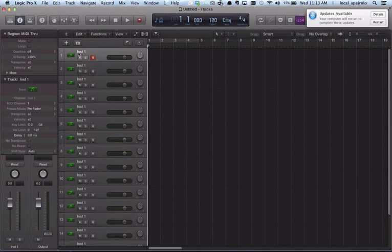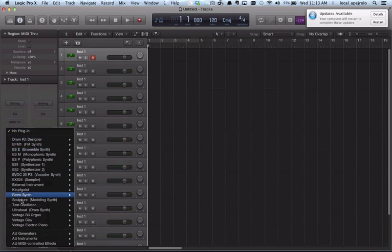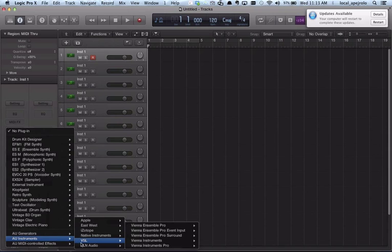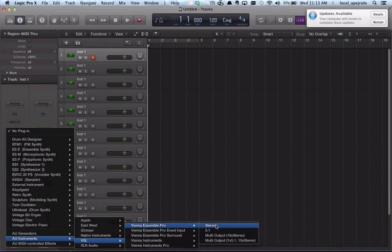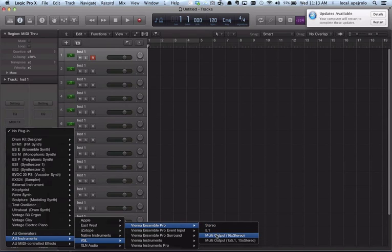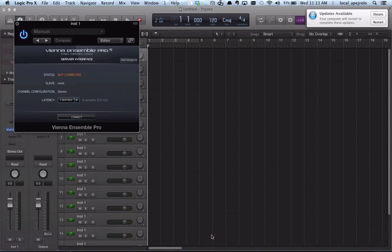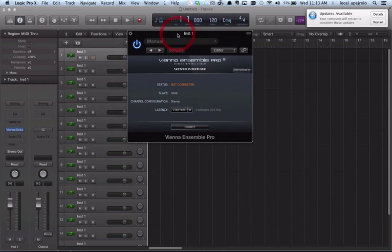So on the first track I'm gonna make sure that as an instrument I'm gonna insert an instance of Vienna Symphonic Library, Vienna Ensemble Pro, either stereo or multi-output.